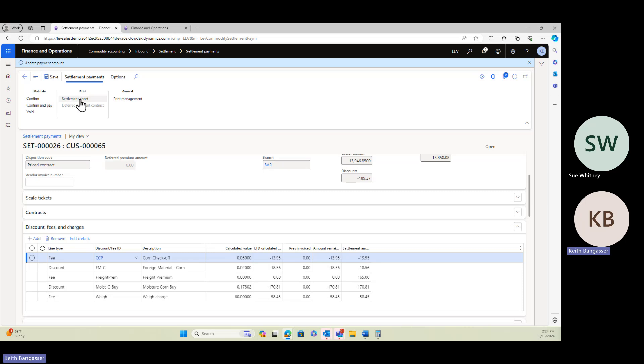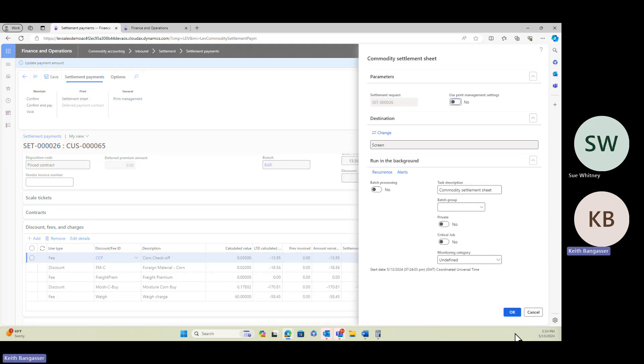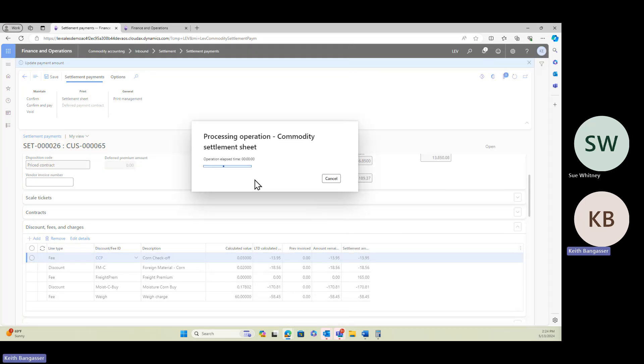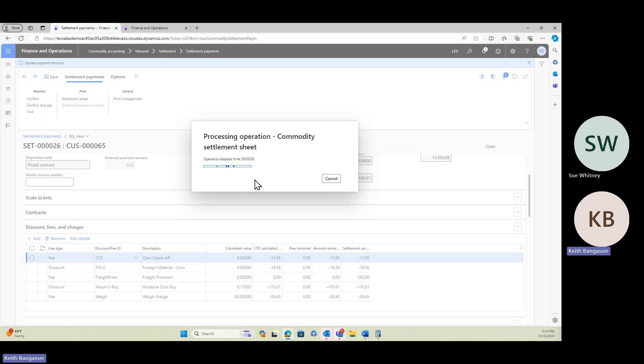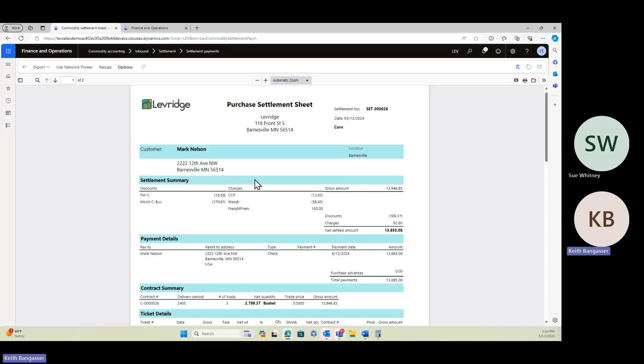If we print the settlement sheet, you can see on the settlement sheet that there is now a $165 premium added for the freight. You can see the freight premium here for $165.